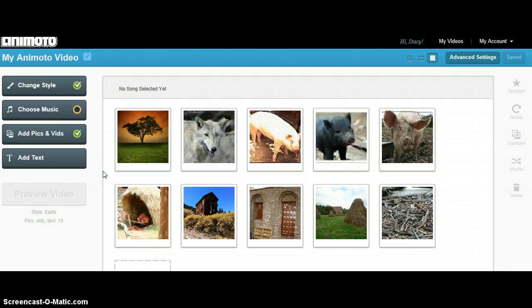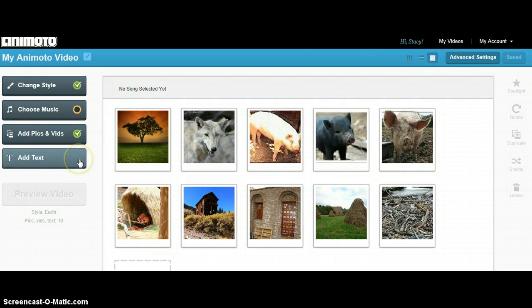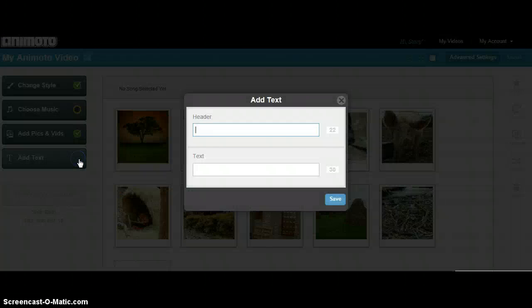Now that my pictures are uploaded, it's time to add text to the video. Simply click Add Text.